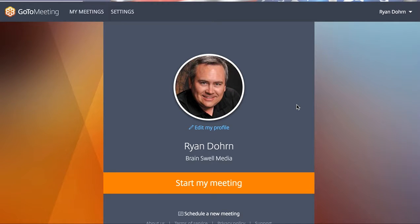I'm Doran here, and I thought I'd give you a couple of tips for successfully joining our GoToMeeting training session.